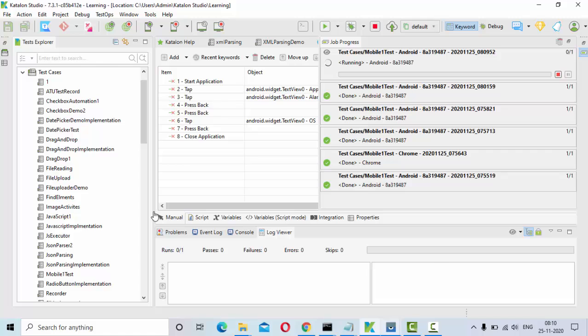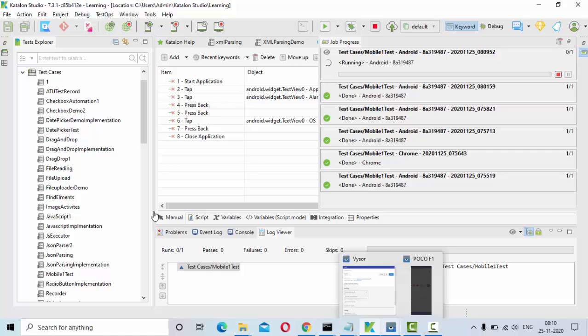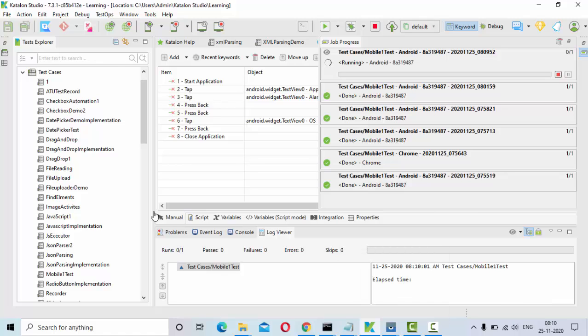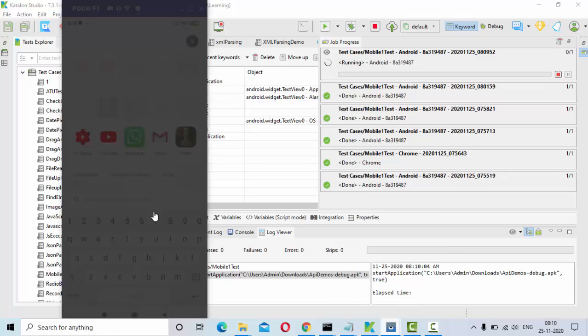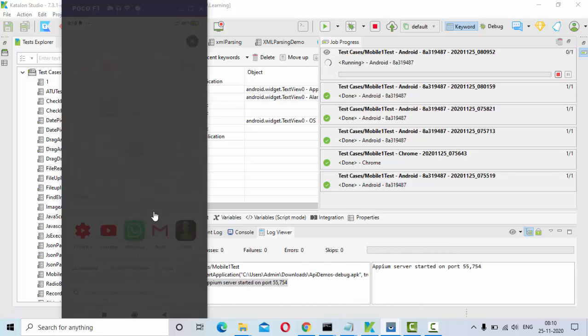It should ideally run my Appium server first. Then it will start this application. So it might take some time again. Let me show you what is happening.